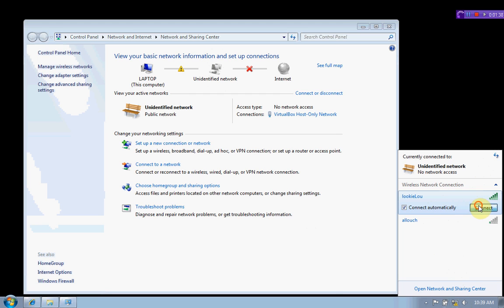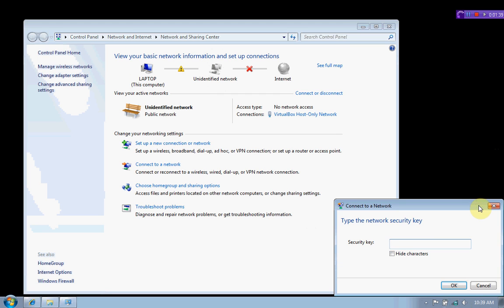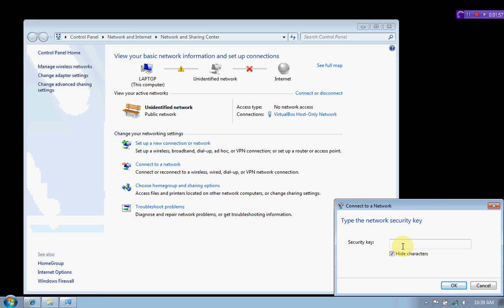The next thing you want to do is hit connect and it'll pop up the security key. This is where the encryption comes in and you'll have to have that key. You can click the hide characters button and you won't be able to see the key. I'll do that as we type that in. Okay, we've typed in our security key.